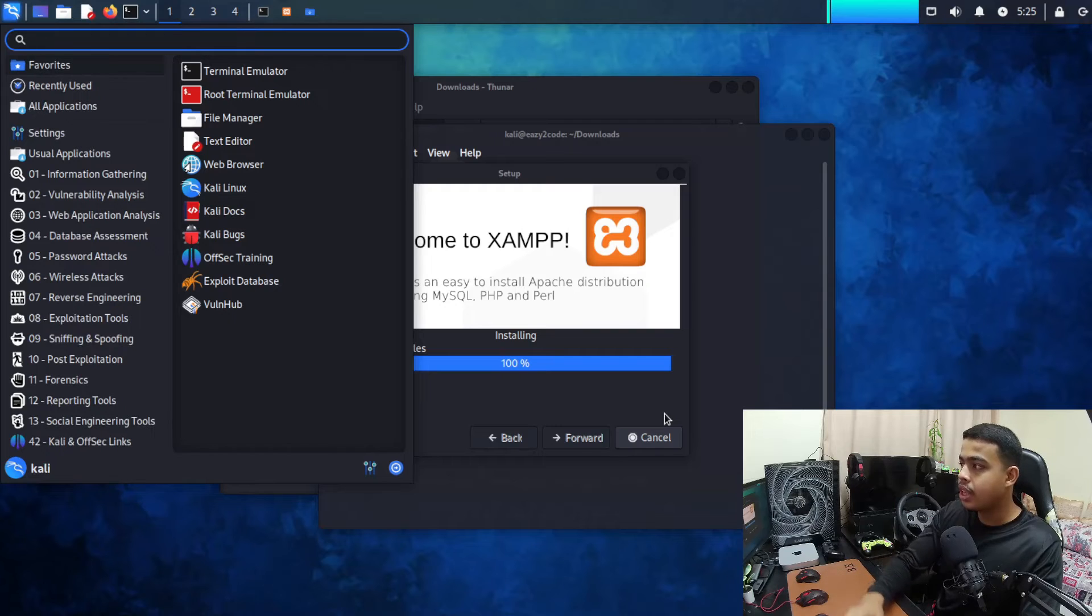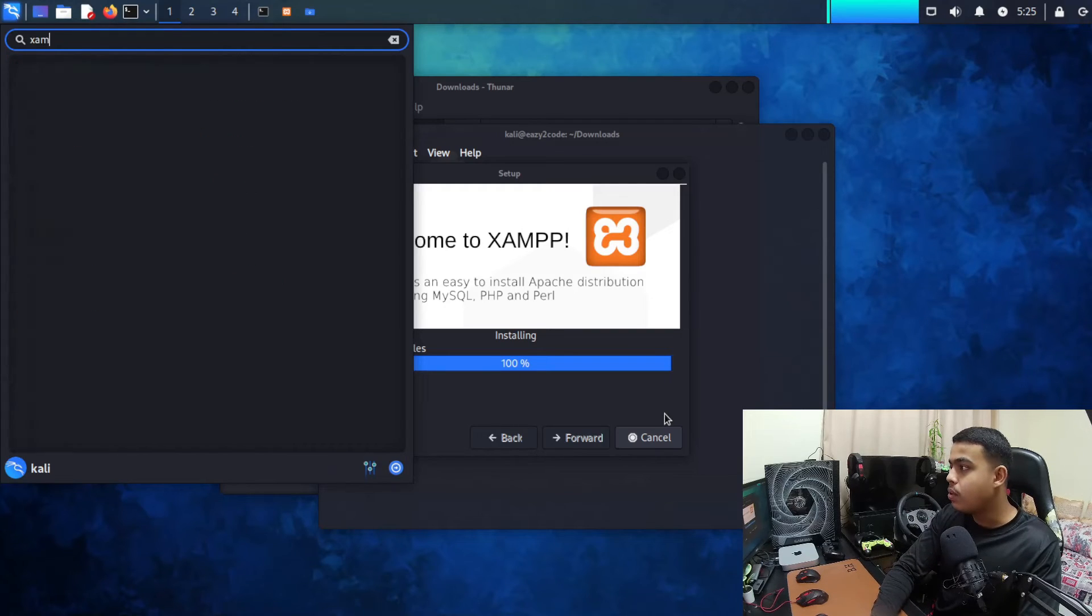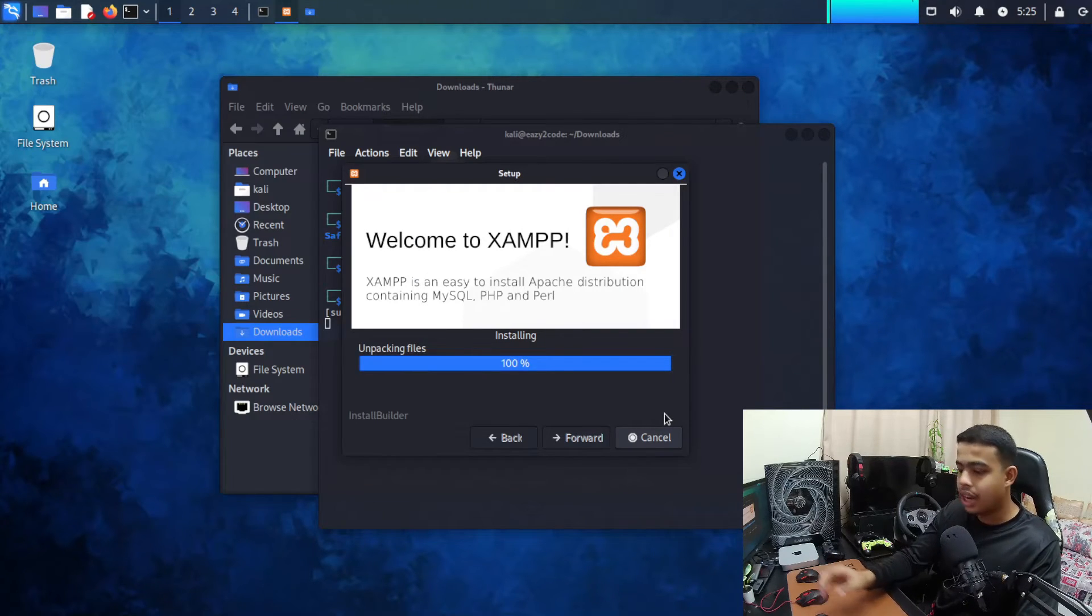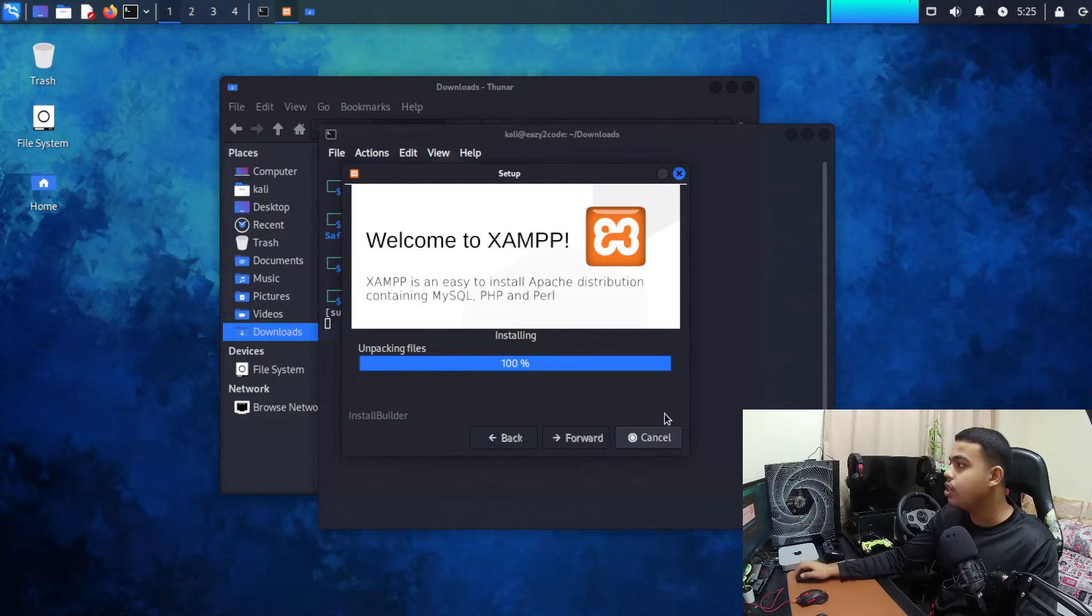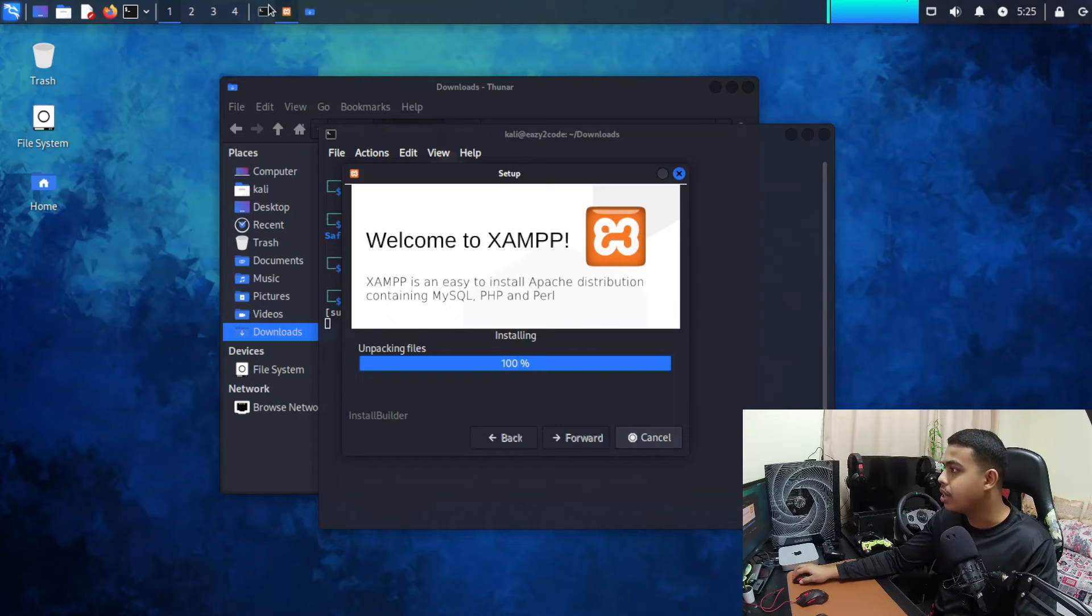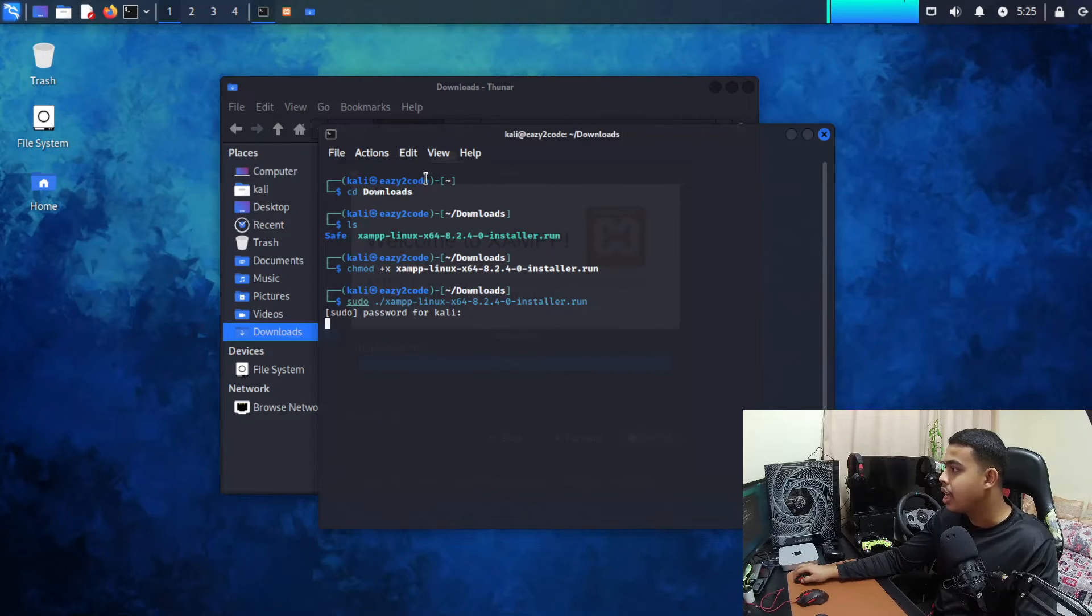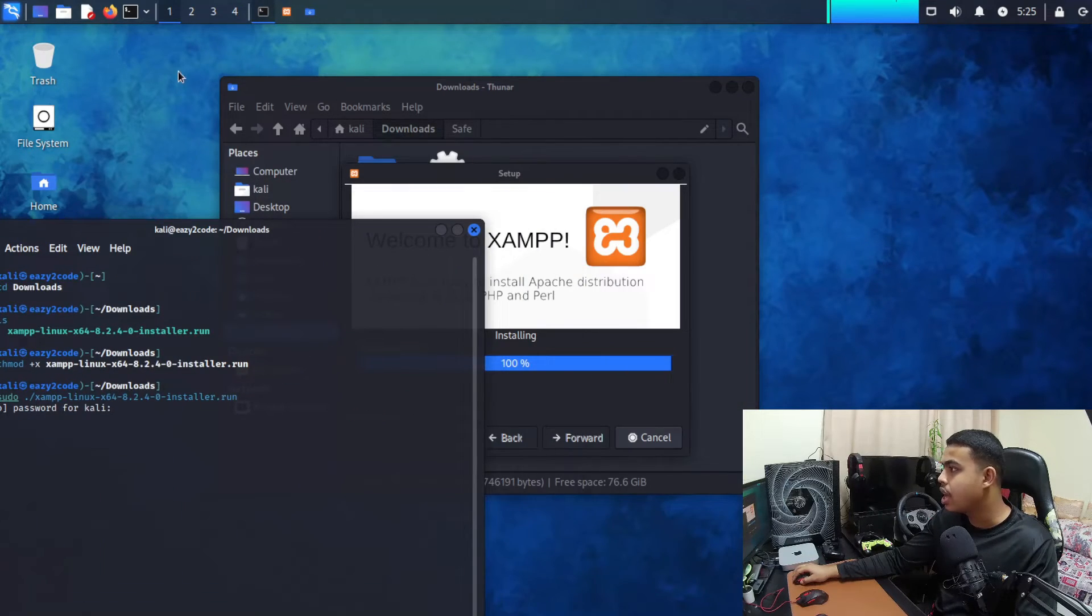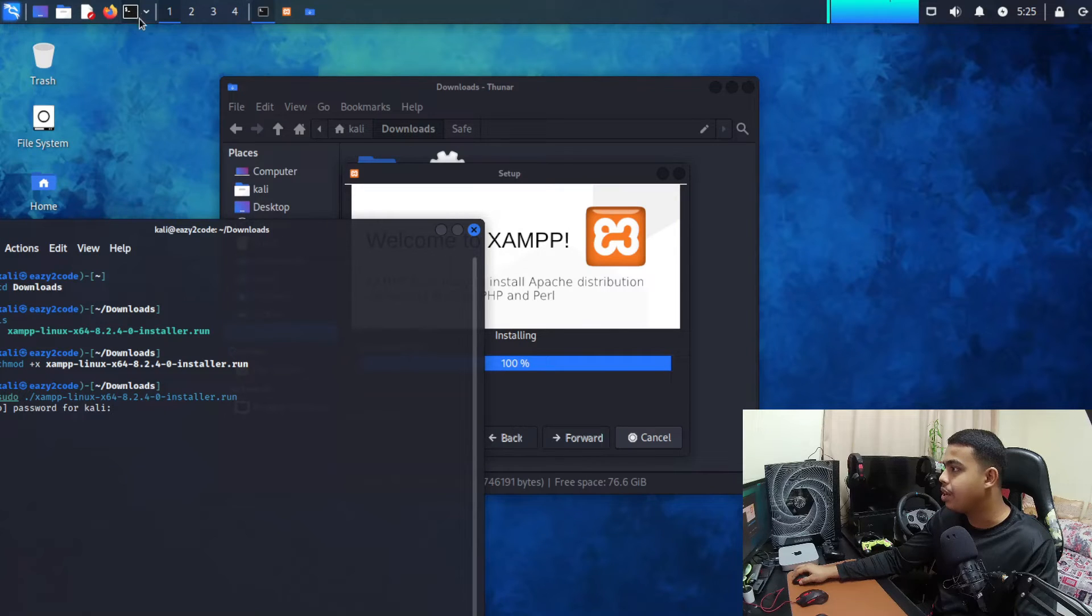Let me come over here and let me see. XAMPP is not there but for starting the XAMPP we need to come to the terminal. Let me just try this out, let me open a new terminal window.